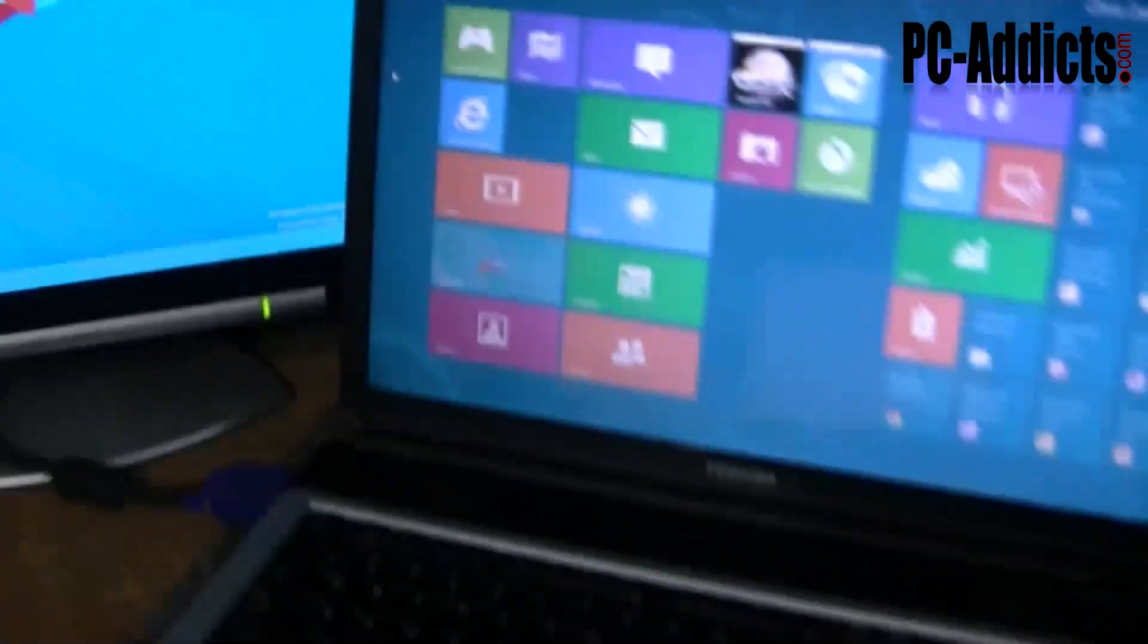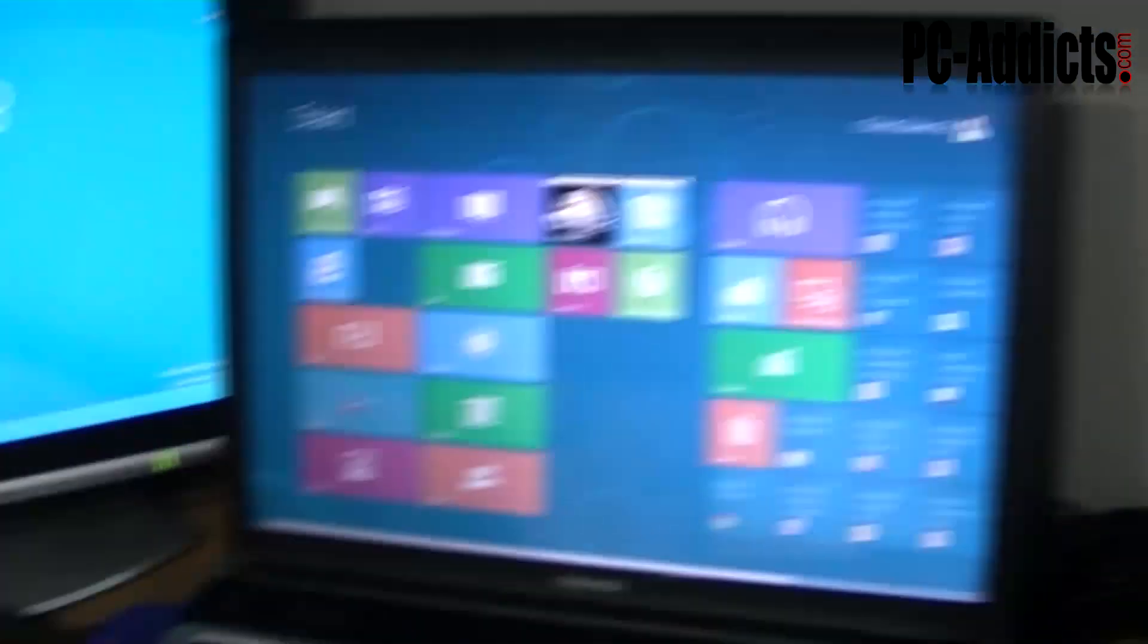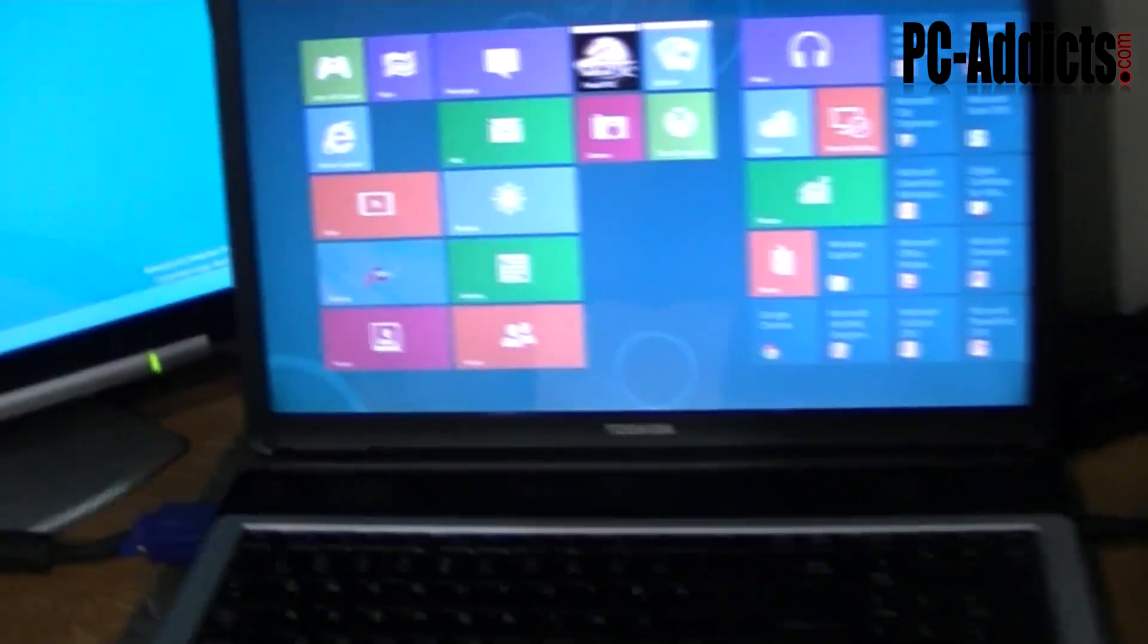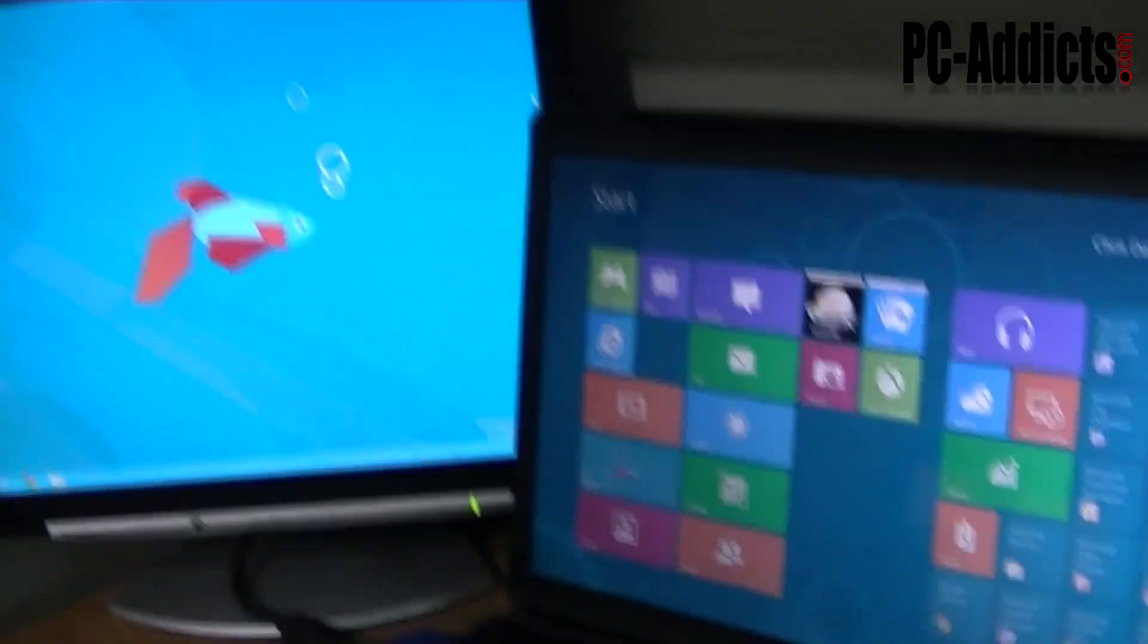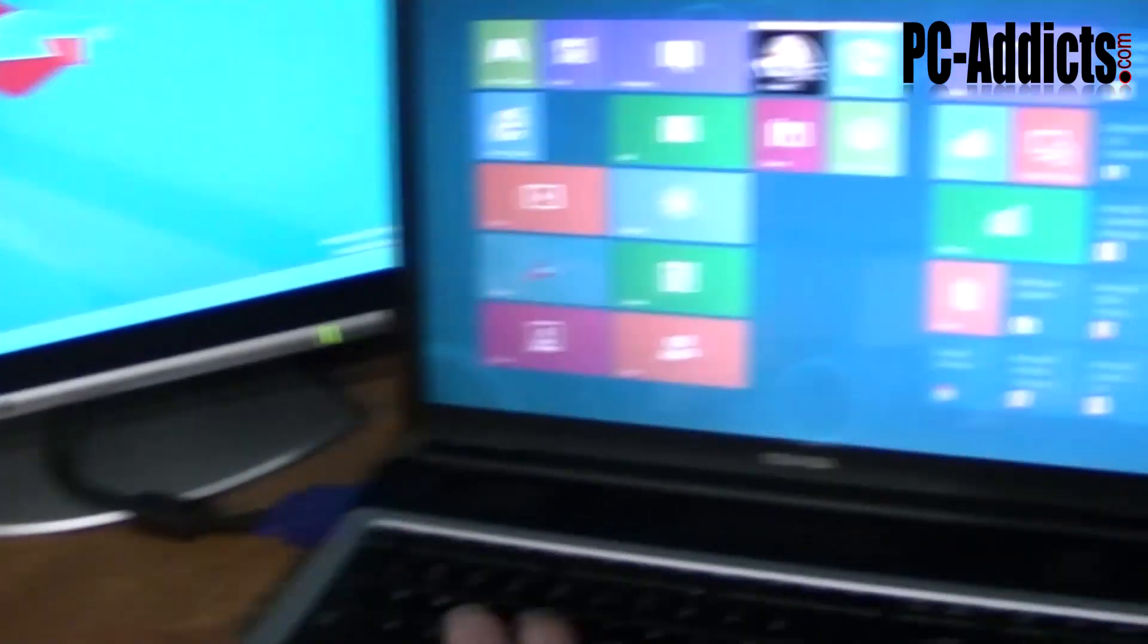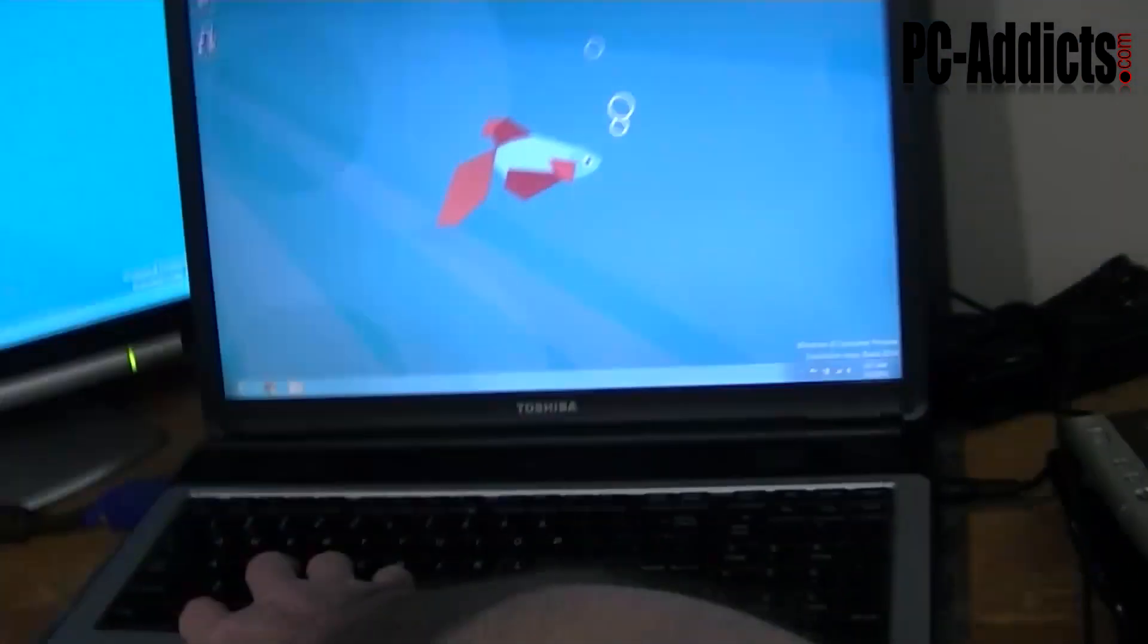Then we got a little bit newer Toshiba. It's newer than this Toshiba, but it's still, it's got 3 gigs of RAM, it's a lower end Celeron processor, but you can see I got it hooked up to the dual screen, you can see the responsiveness.